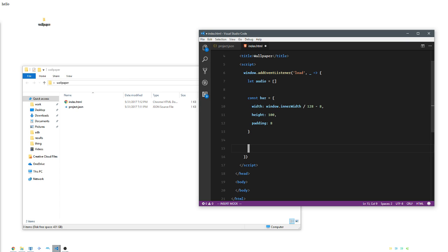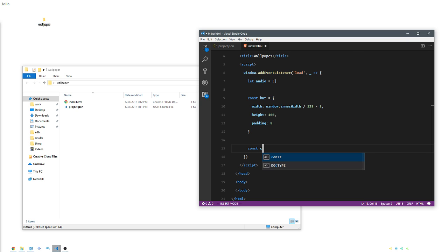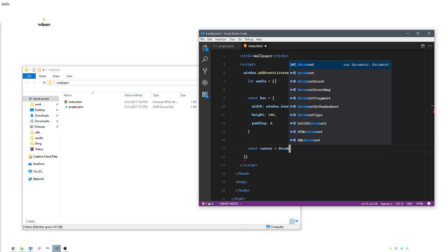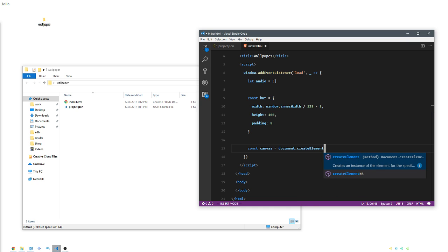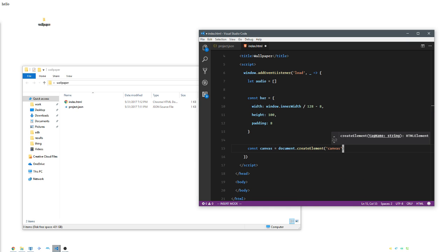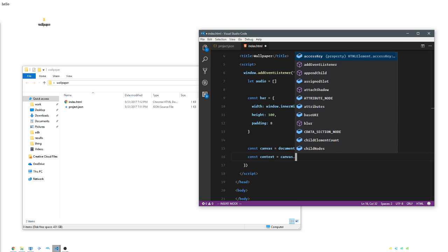Now we're going to go ahead and draw. We need something to draw on, so I'm going to make a canvas and then we're going to get the context of that canvas, and we're drawing in 2D.